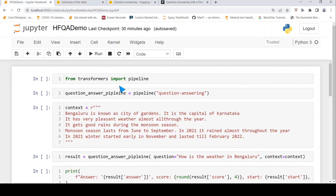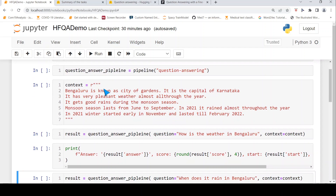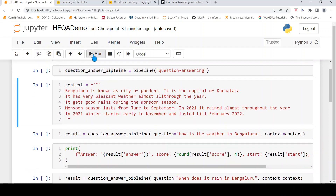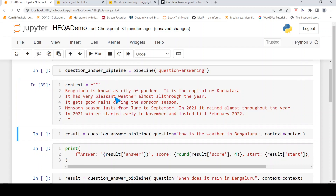I have already imported the pipeline from Transformers and created a question answering pipeline. Here I am defining a context about Bengaluru city. It says Bengaluru is known as city of gardens, it is the capital of Karnataka, it has very pleasant weather, and so on.